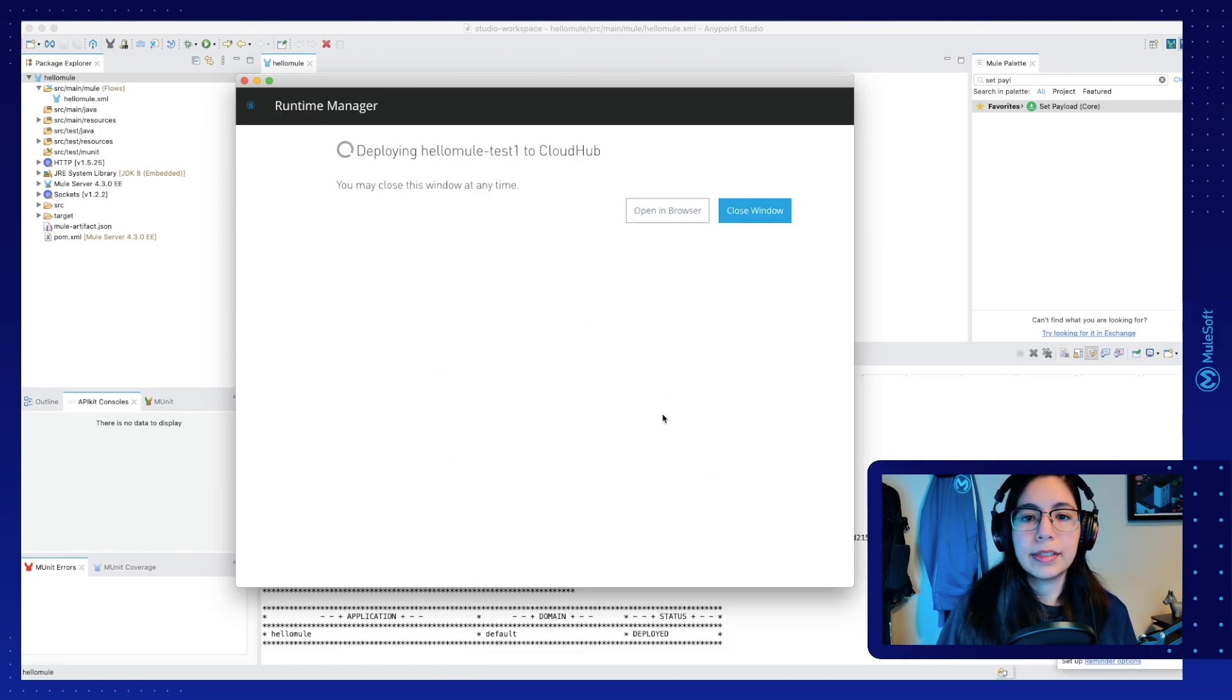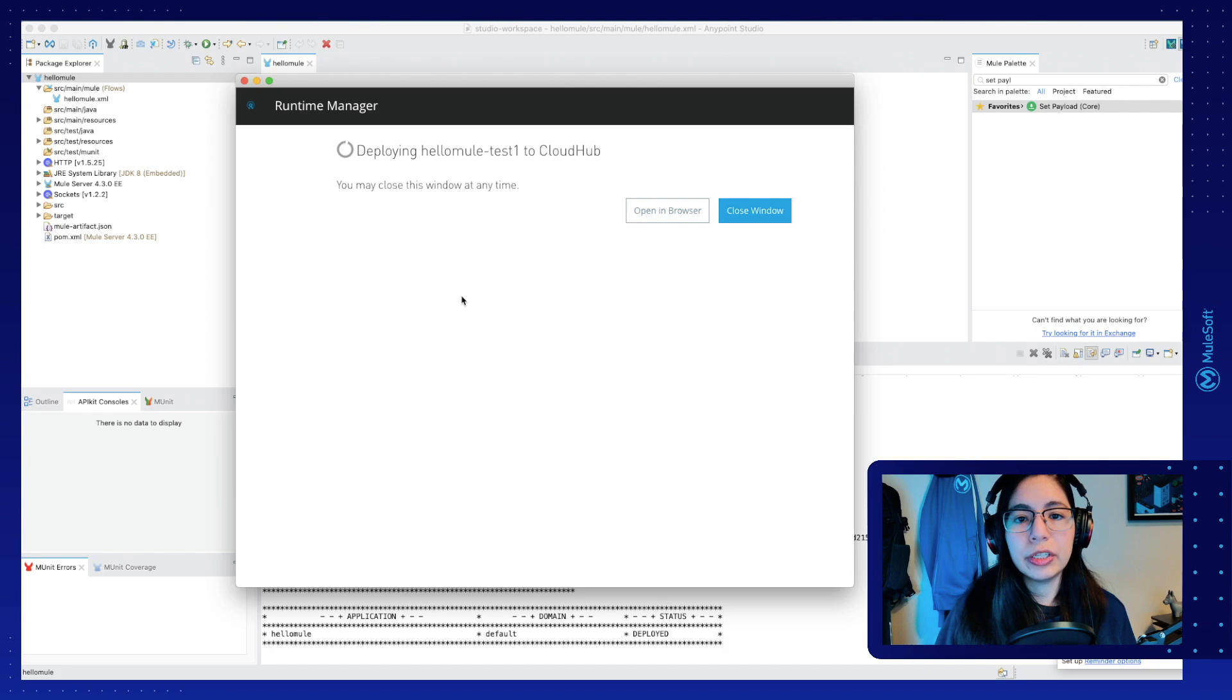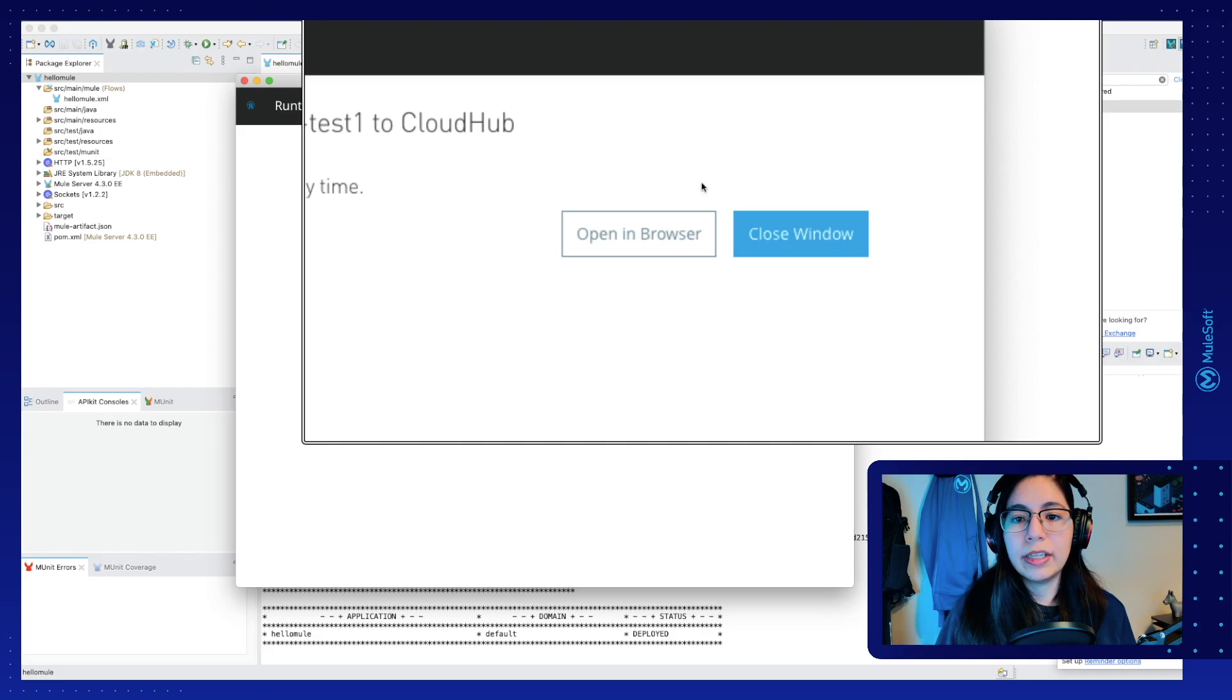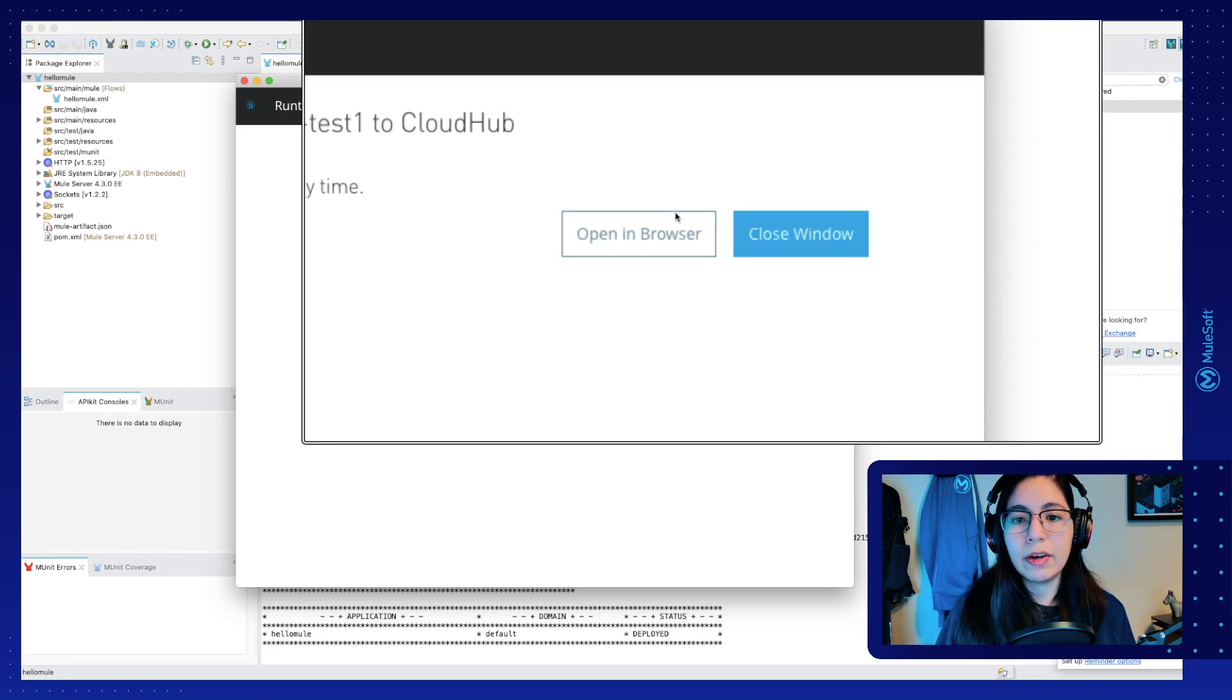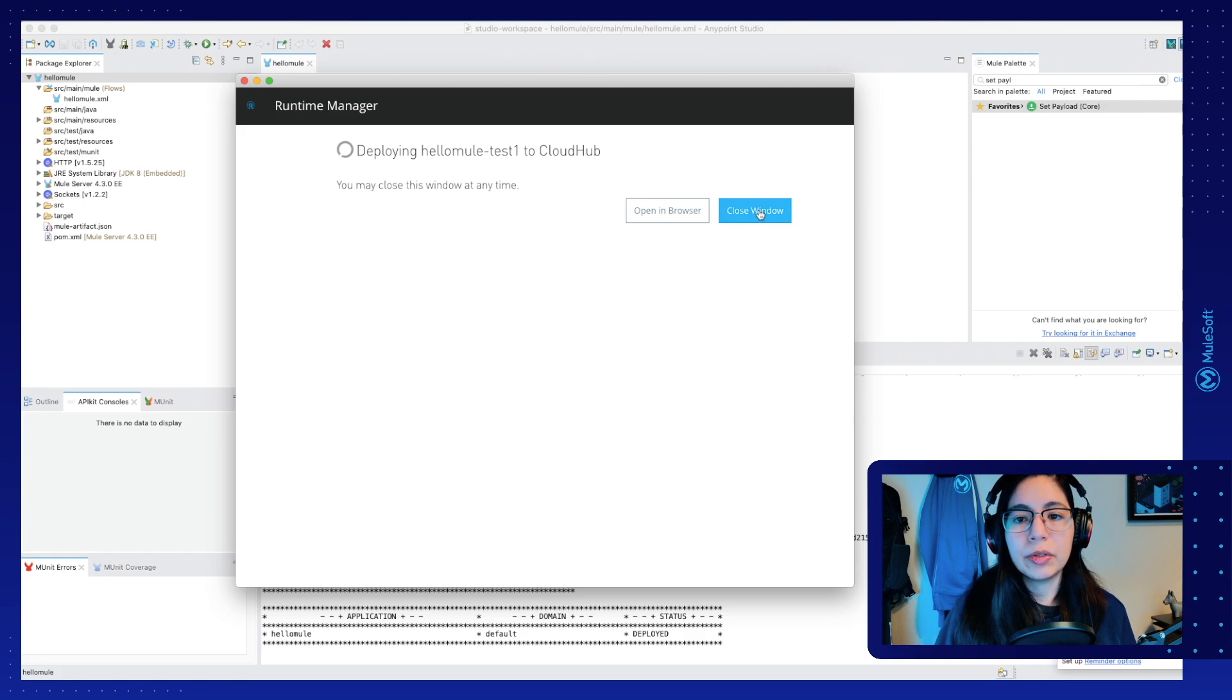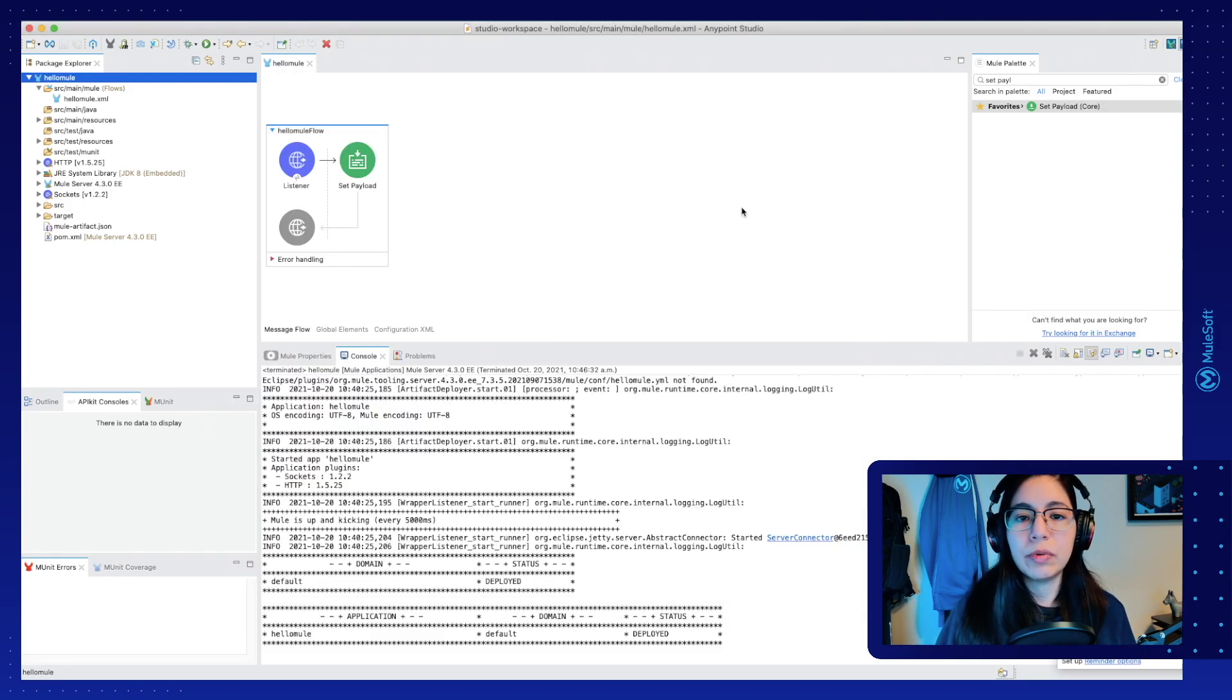And this will start deploying our application into CloudHub. The product that we're using to do this is called Runtime Manager. Now there are two things that we can do right here. We can open this in browser or we can just close the window. In this case, I'm just going to close the window. We don't have to leave this window open in order for the application to deploy. This was already sent into the Runtime Manager product.